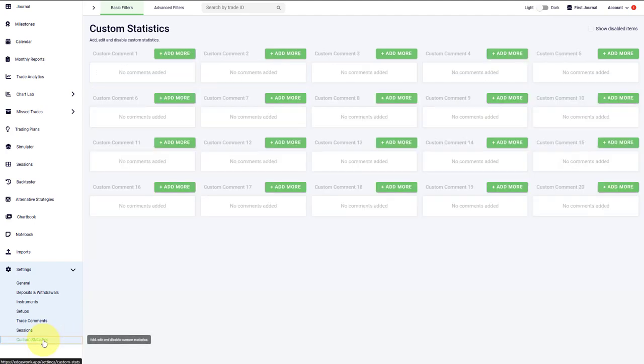The custom statistics are a very powerful feature in Edgewonk, but we are reserving a separate video for this specific feature.